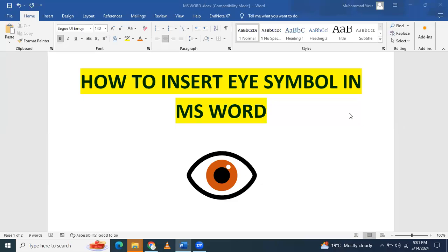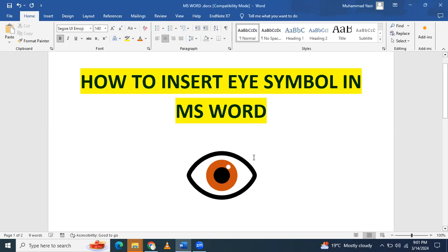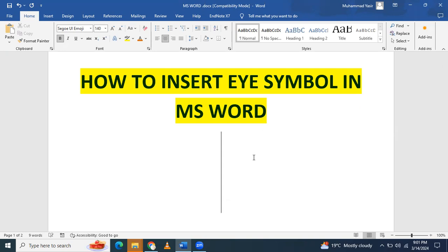In this video we will learn how to insert the ℹ symbol in a Microsoft Word document. You can see I have already inserted the ℹ symbol in Microsoft Word, and this was inserted using a code.